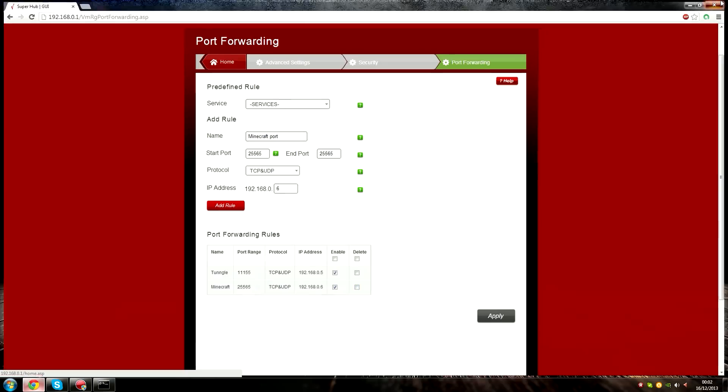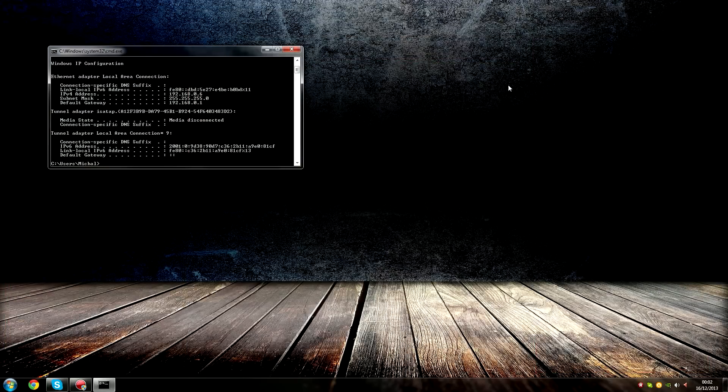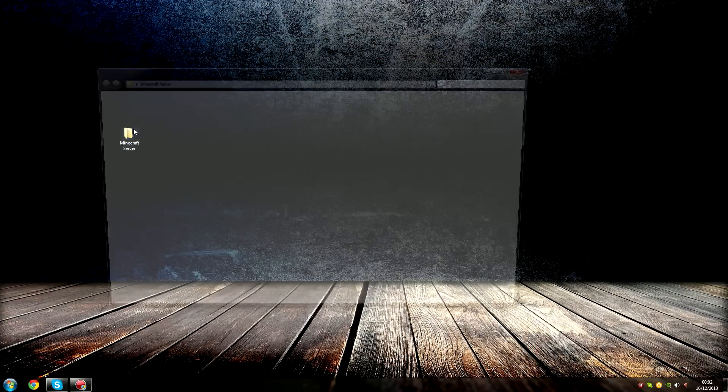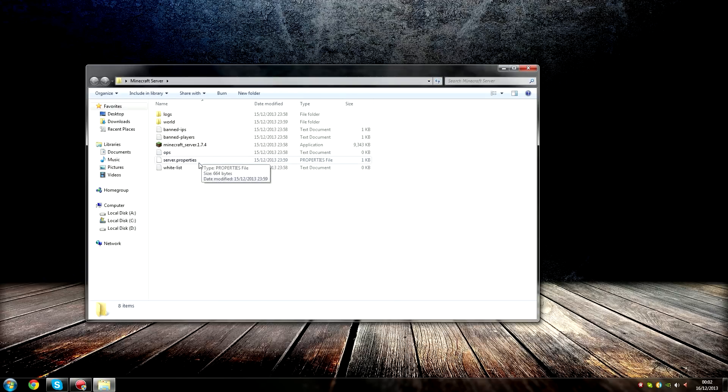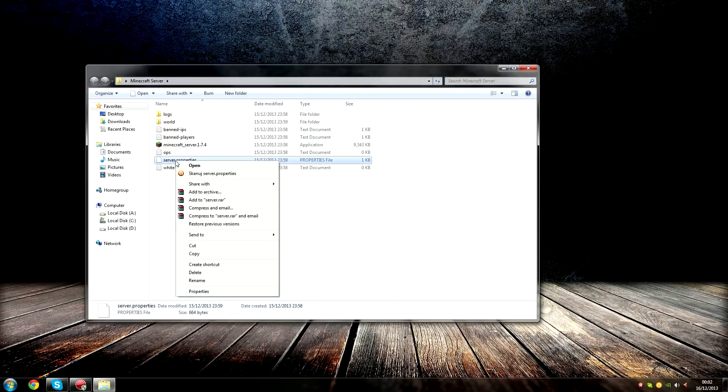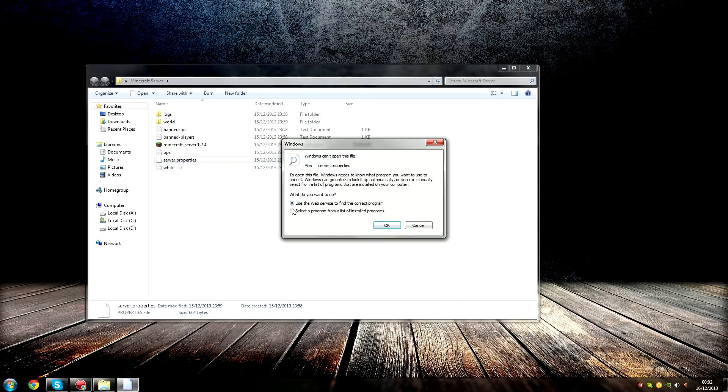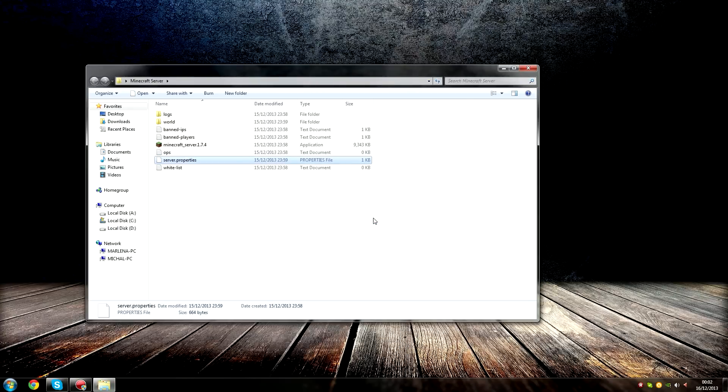Step eight, close the internet browser. Step nine, go back to your Minecraft Server folder and open Server Properties with a notepad.